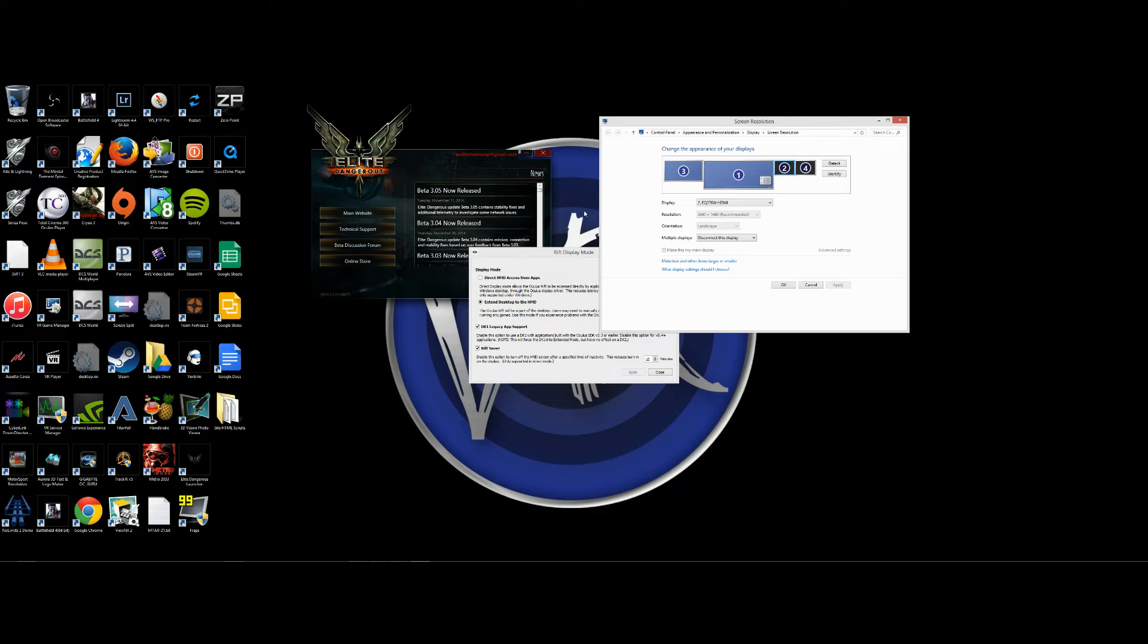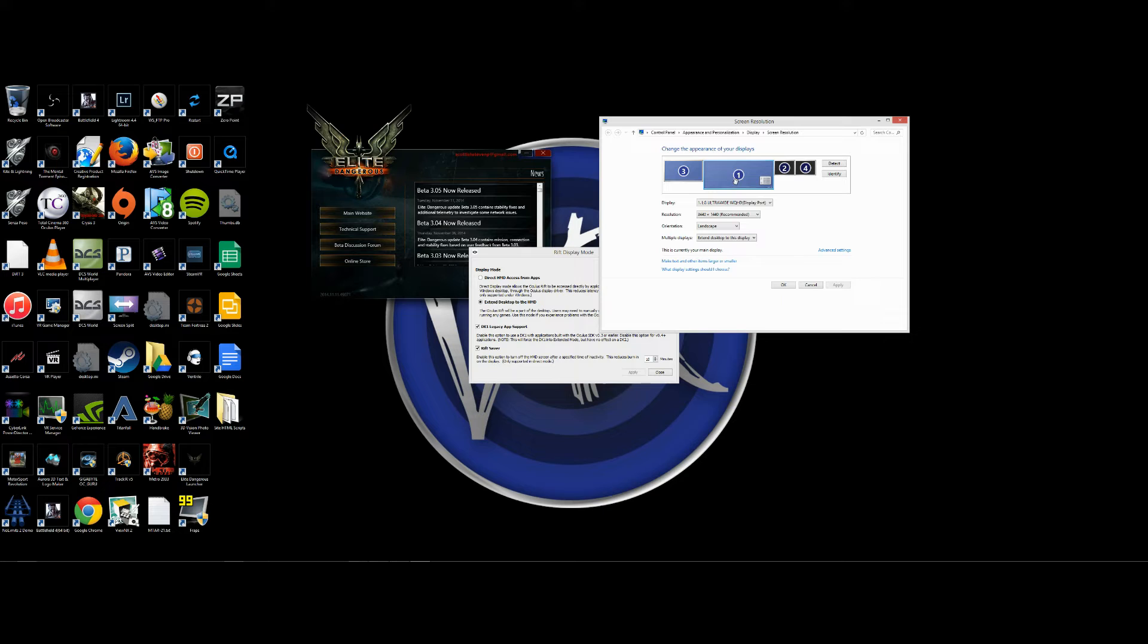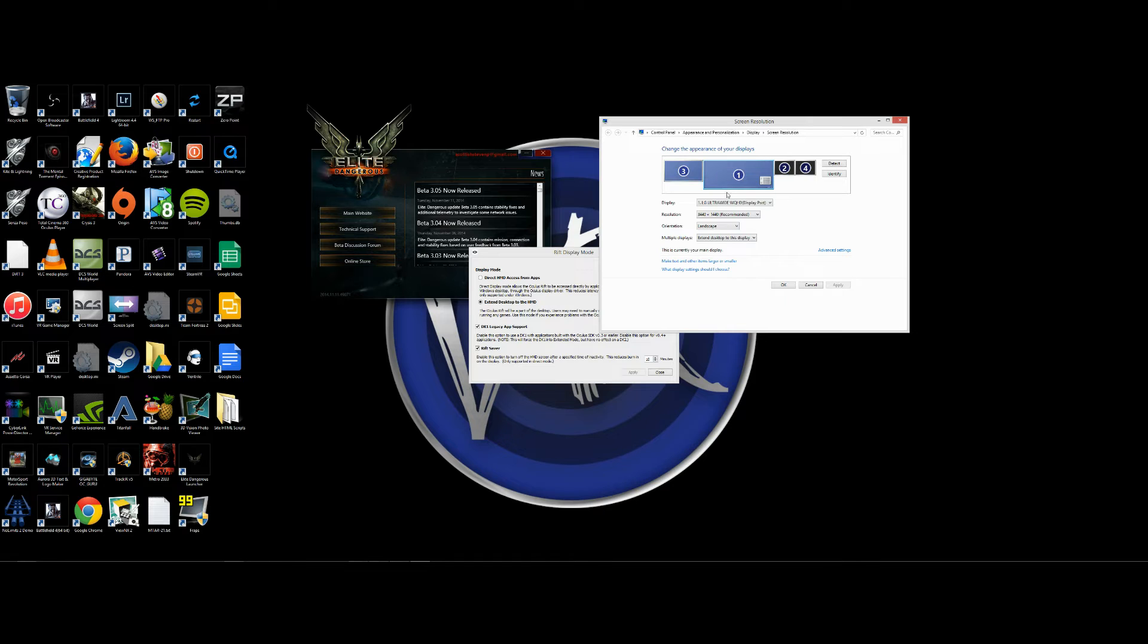Before we go into the settings of Elite Dangerous, make sure the current monitor you're on is set to your primary, and your Rift in this case is not my main display. This one is.